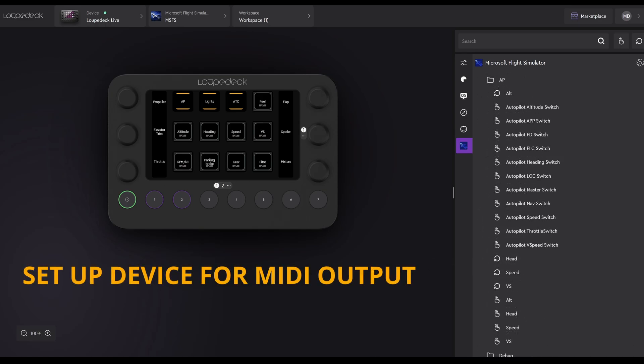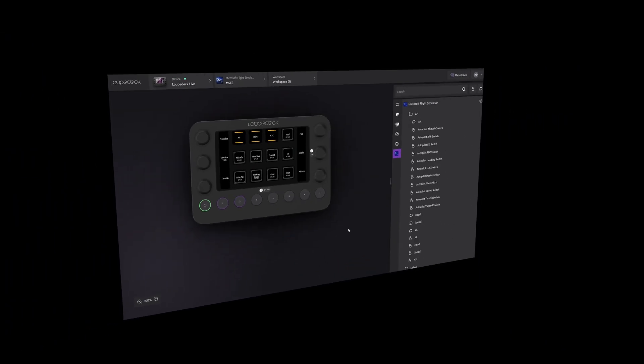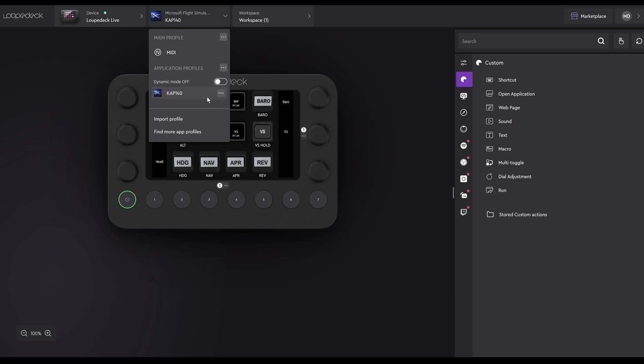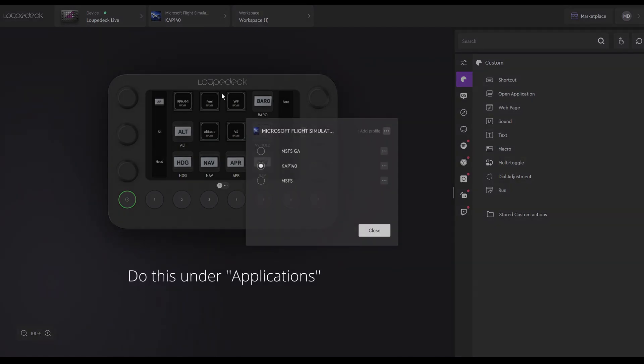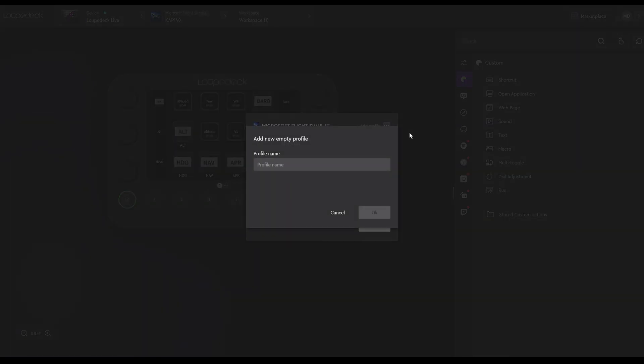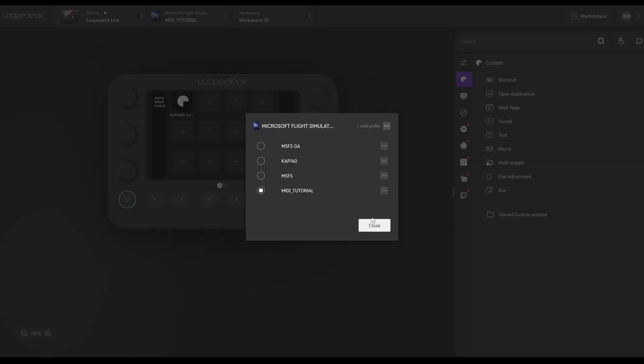First things first, we need to set up an empty profile. I'm currently on the CAP 140 profile. Click on it, then the three dots in the top right-hand corner, Create Empty Profile. Give it any name that you prefer. I'm just going to call mine MIDI Tutorial, and then hit the OK button. That's done.